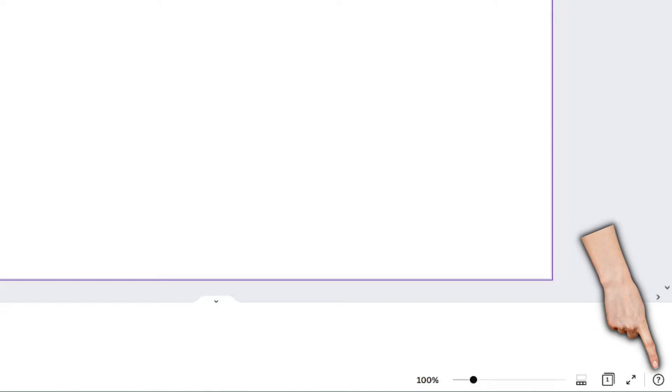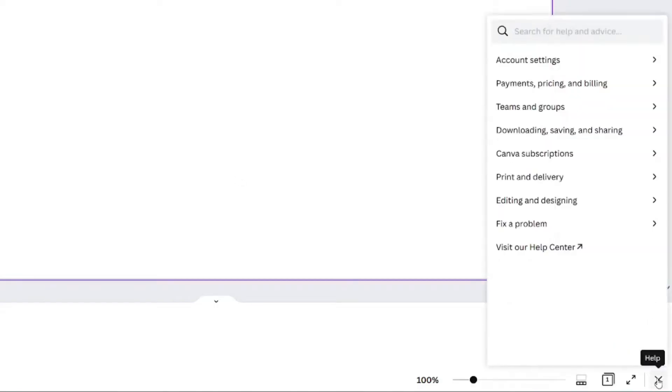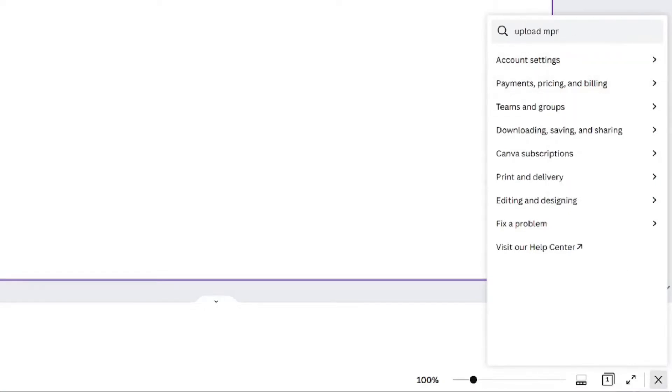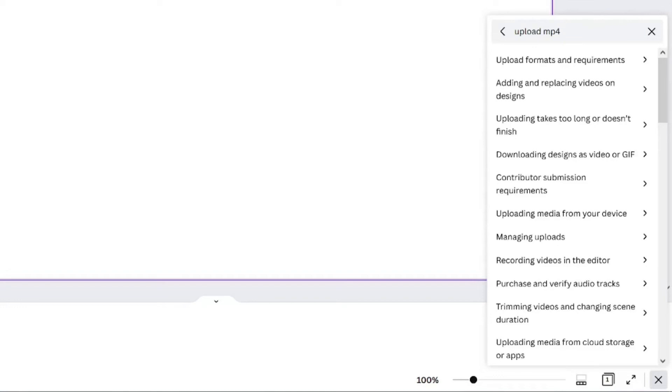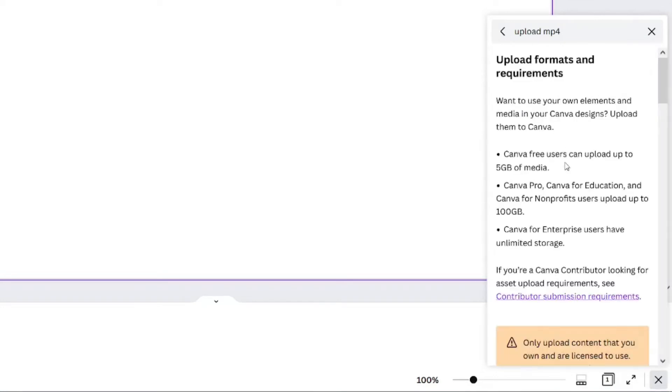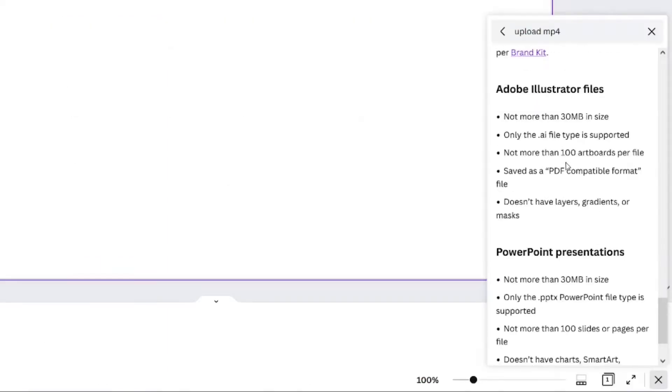If you have trouble with your uploads, look at the question mark down on the right hand side and you can type in upload mp4 into the search bar. You can see all of the upload formats and requirements Canva has. Your file may simply be too big to upload.